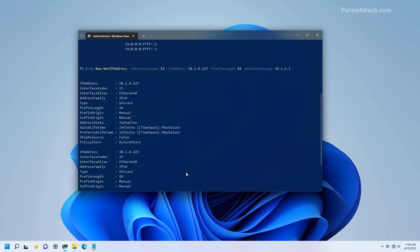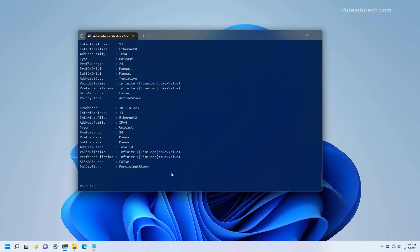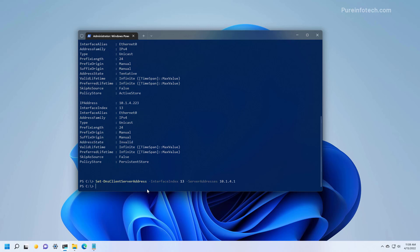After assigning the IP configuration, we need to assign the DNS server for the configuration, and we do that by using this command. The interface index in this case is 13, because we want to apply it to a particular network adapter whose index is 13. And then we need to specify the DNS address, which in this case is the one from the router. And then press Enter to assign the new configuration. Now, in the case that you want to assign multiple DNS addresses, you need to use this command — you just add a comma and space and the secondary address that you want to add for DNS. And then press Enter to apply the settings.